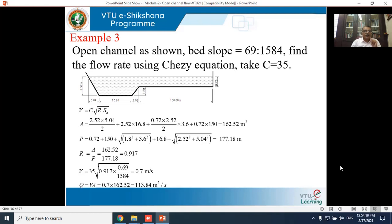Applying Chezy's formula: V = C·√(R·S₀) = 35 × √(0.92 × 69/15984) = 0.7 m/s. Therefore discharge Q = A·V = 162.52 × 0.7 = 1138.84 m³/s.